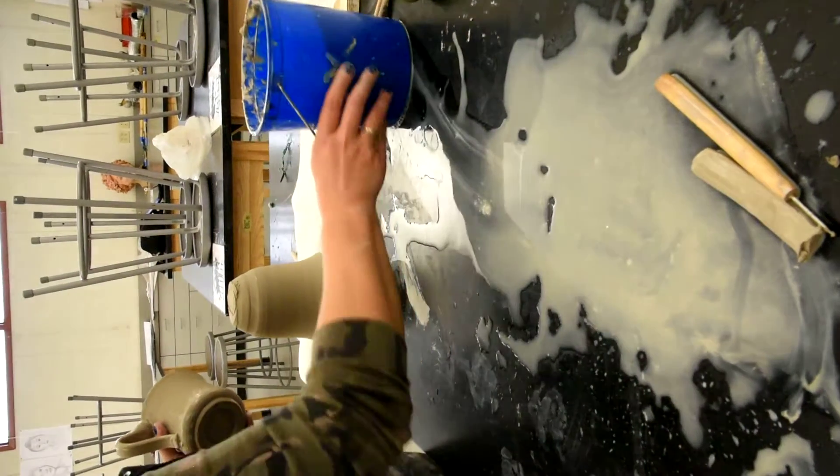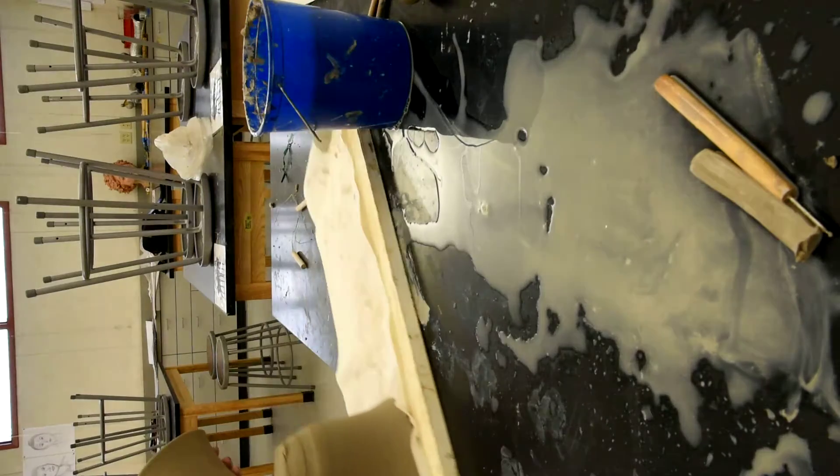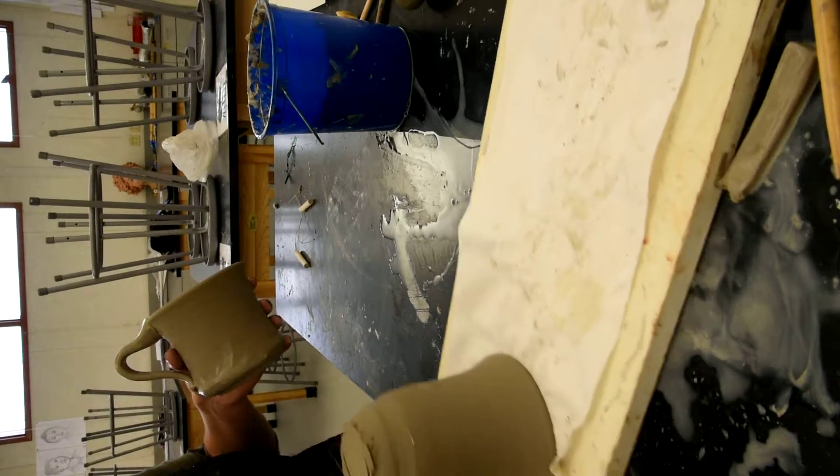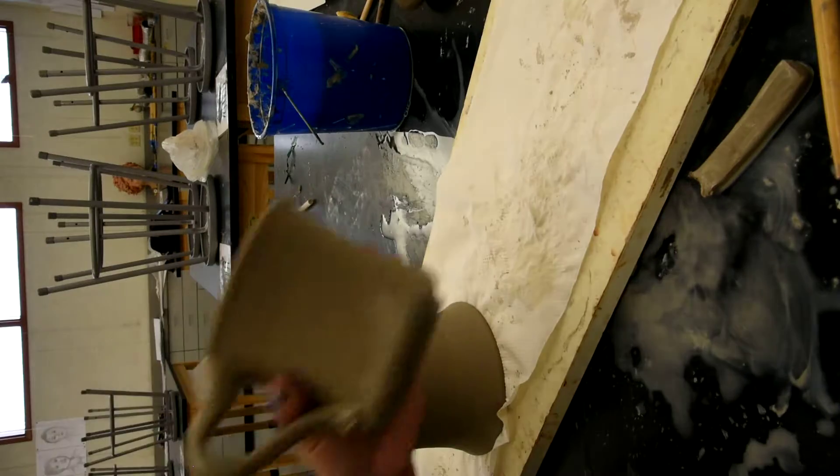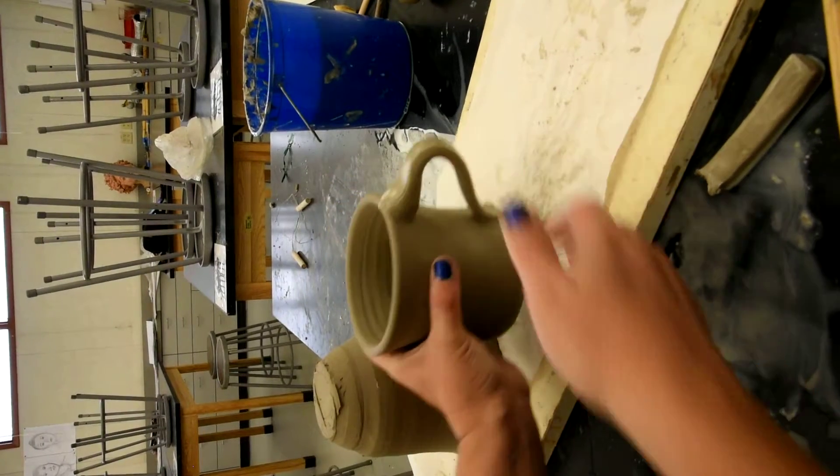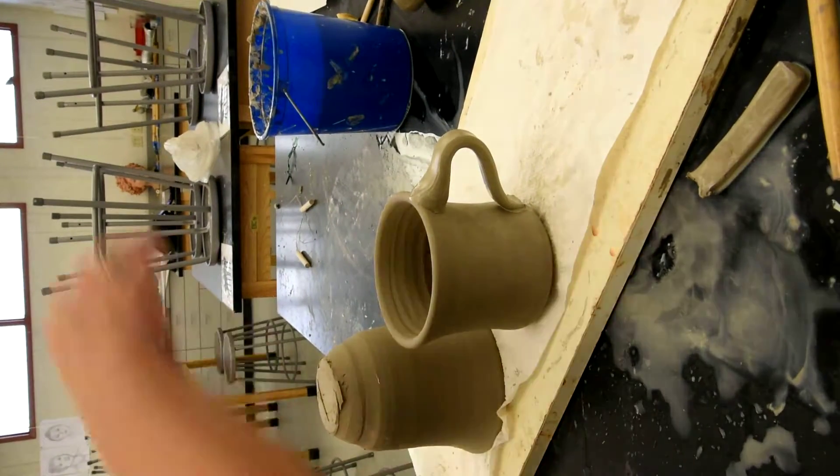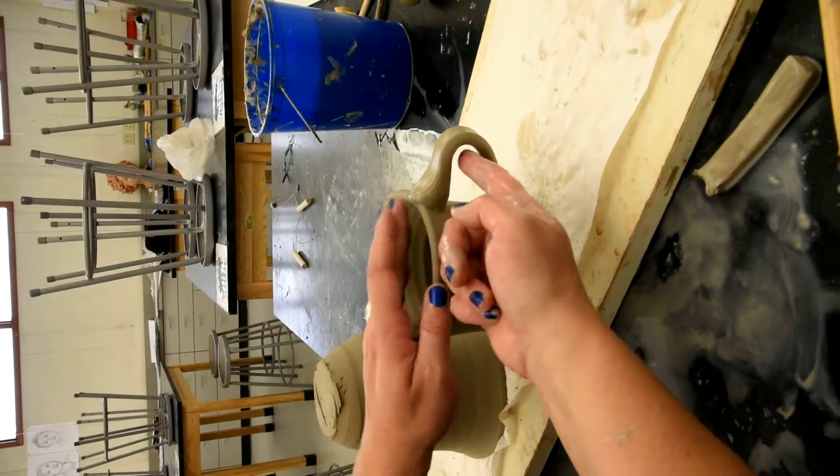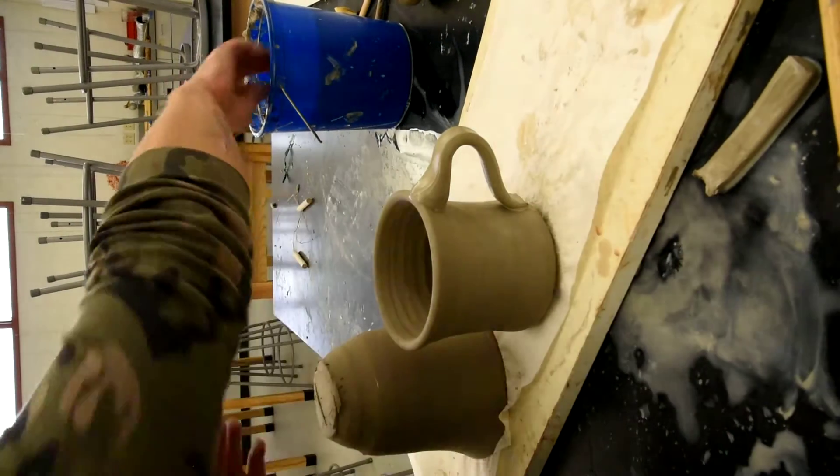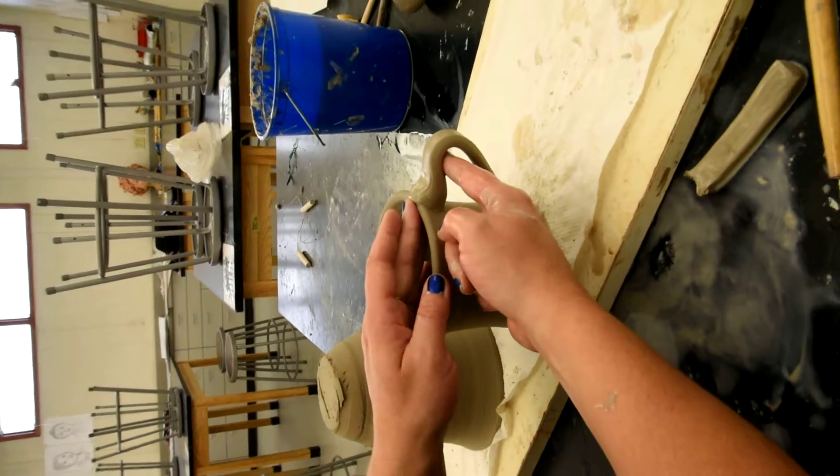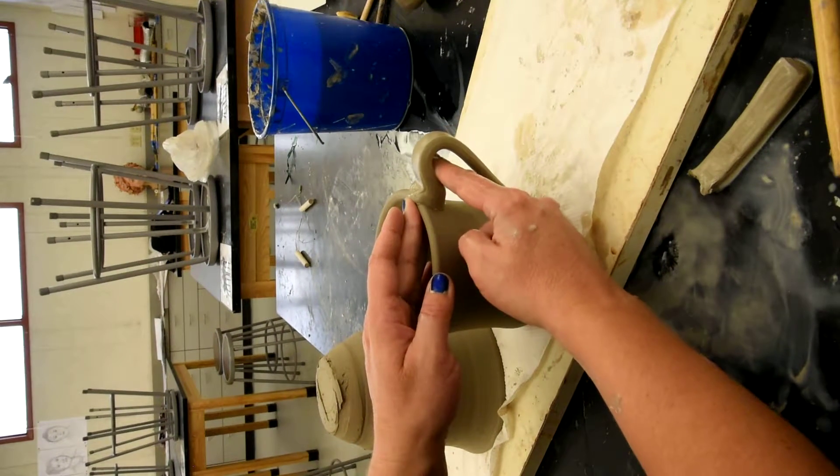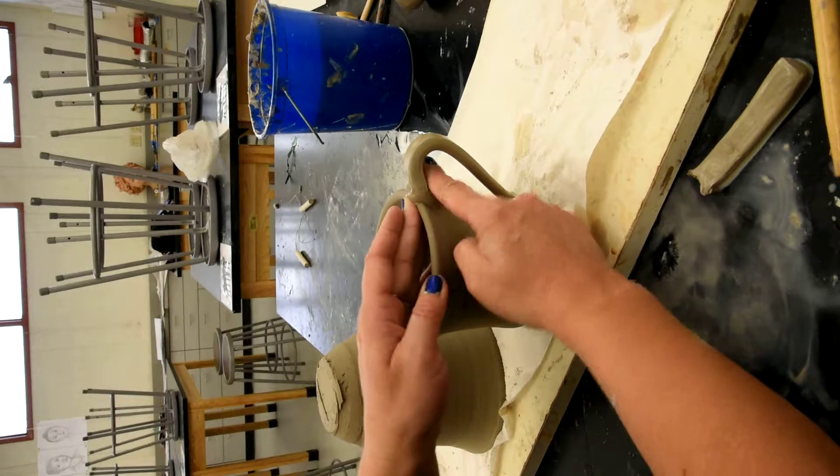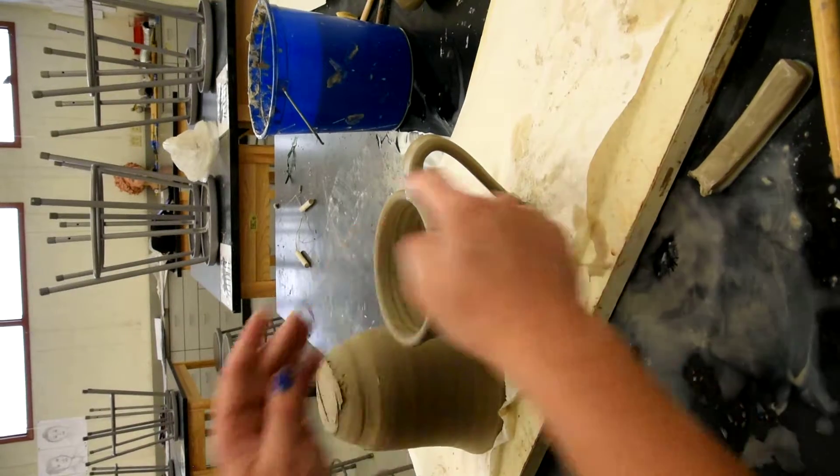And then the next thing I want to do, this is just a style. This is not, everyone has their own style and this is the style that I like to do. So I put the handle on there, but that looks weird, right? I'm not going to leave it like that. So I get my hand wet and I very gently take this side here and I squish it up against the mug like that.